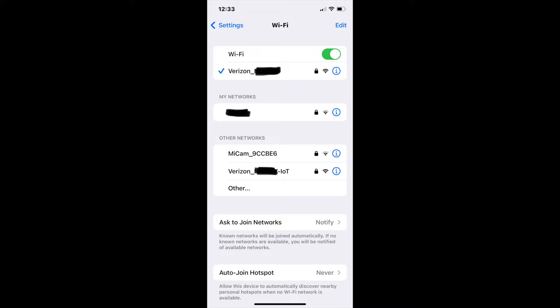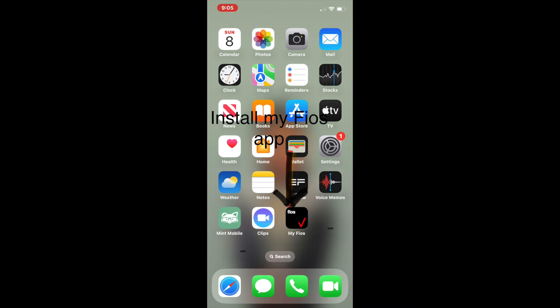But if they don't have it enabled by default, then you wouldn't see IoT and therefore you can't make the 2.4 gigahertz selection.